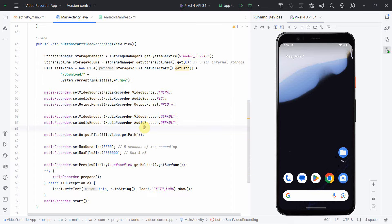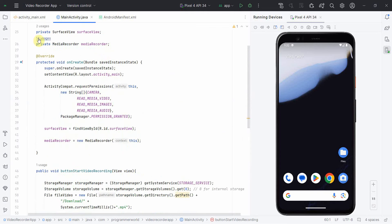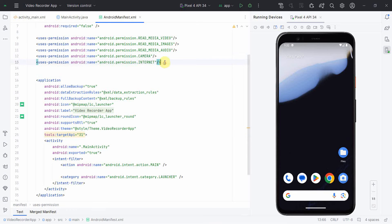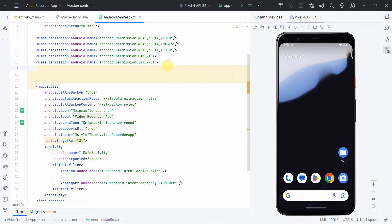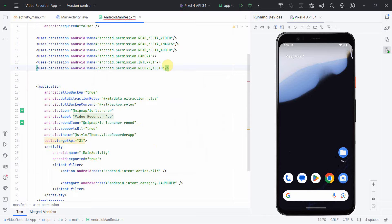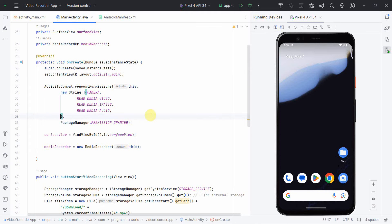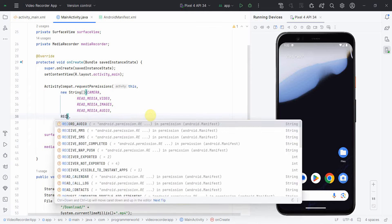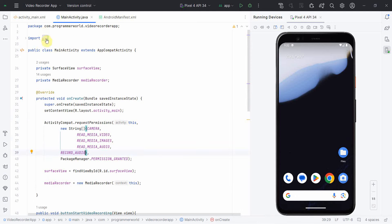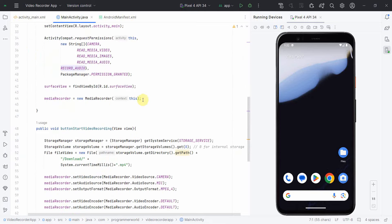For that, what I will do is I'll add another permission over here, which is basically uses permission record audio. This one was missing. I missed to add it initially, but no problem. I can add all this right now. Now let me rerun and see what happens.